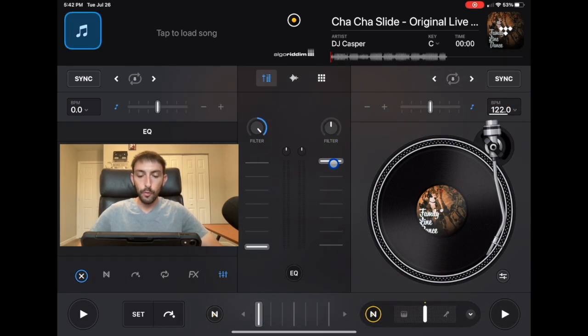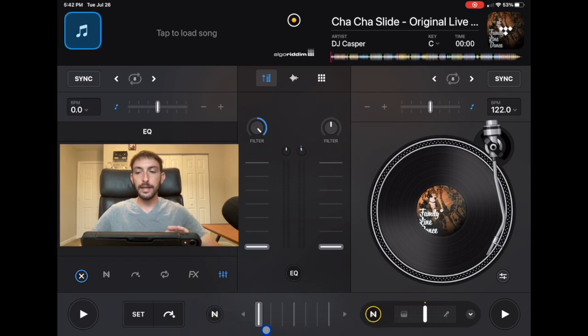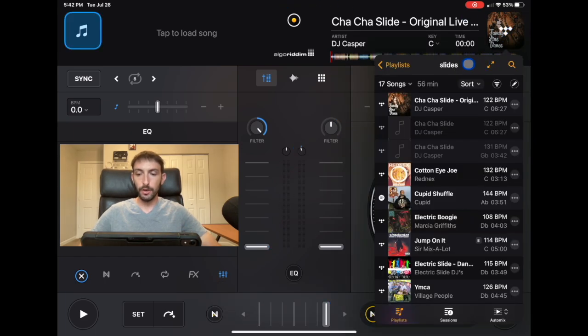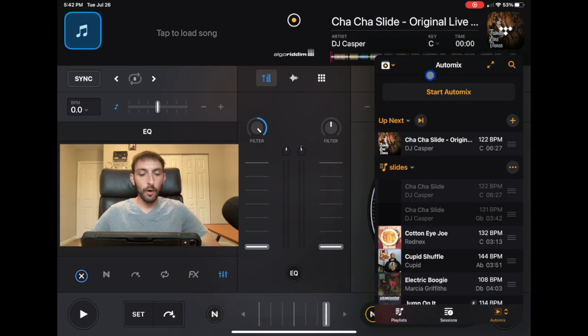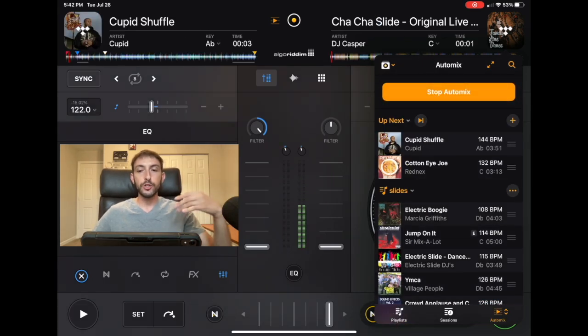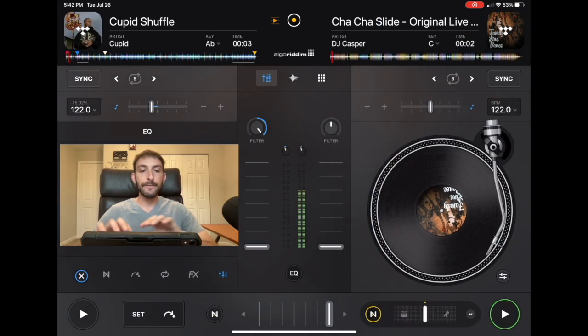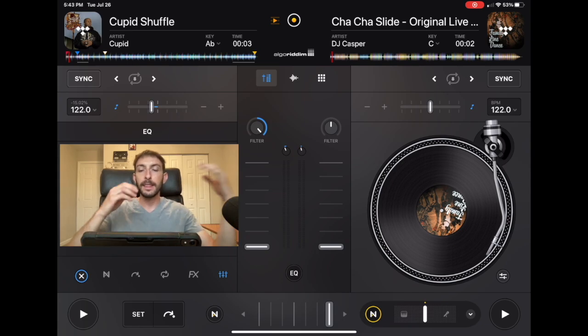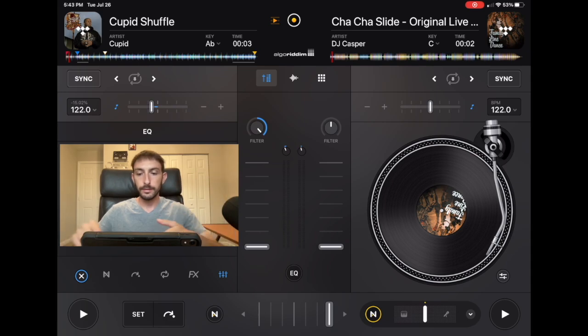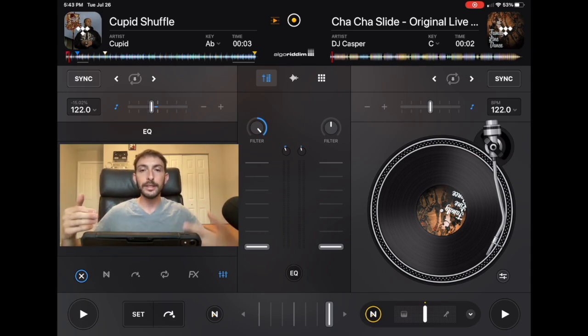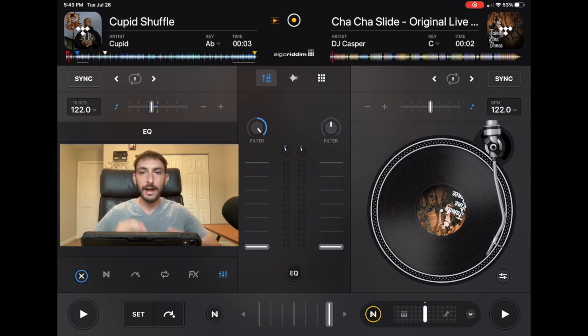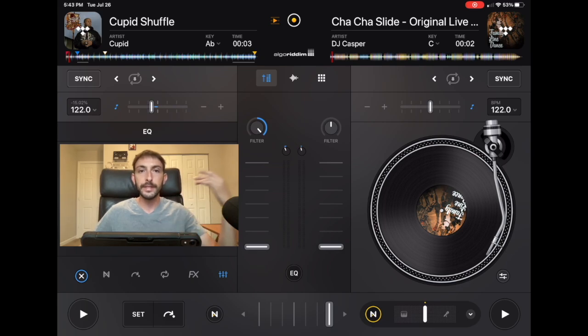And then what we can do is, when this is playing, we could set Auto Mix. So we're going to set Auto Mix, and now it's going to automatically do a transition after the Cha-Cha Slide into the Cupid Shuffle. This is really good to take advantage of Auto Mix because now you can leave the decks, hop on the dance floor, and show people how to do the Cha-Cha Slide and do it with them. Because if you're doing it and you're the DJ, you're basically the conductor, people are going to follow what you do.